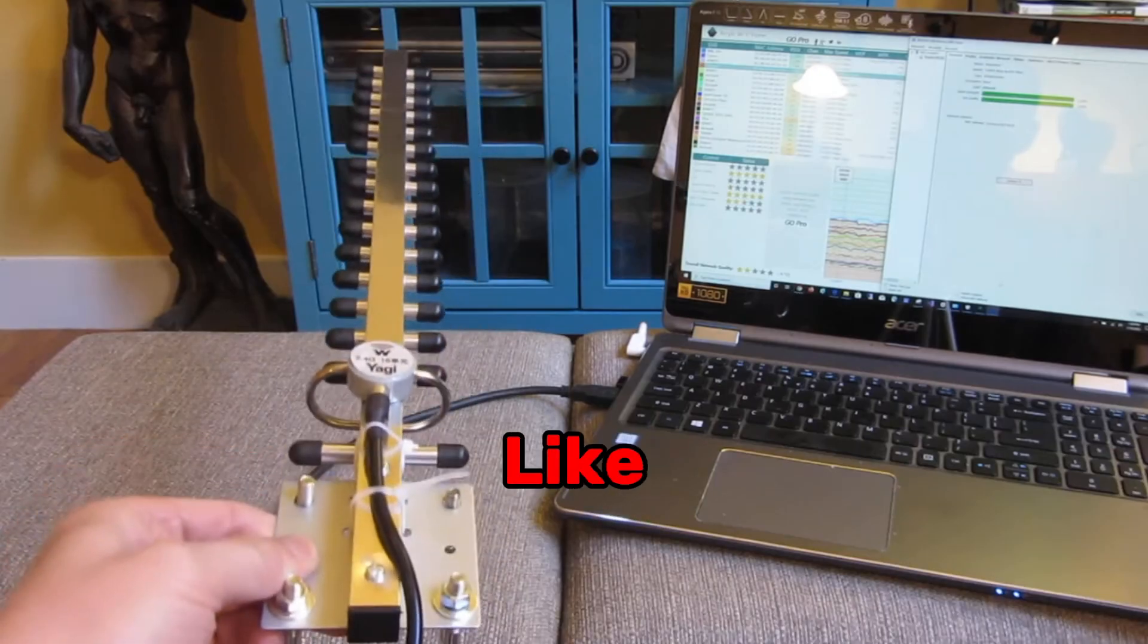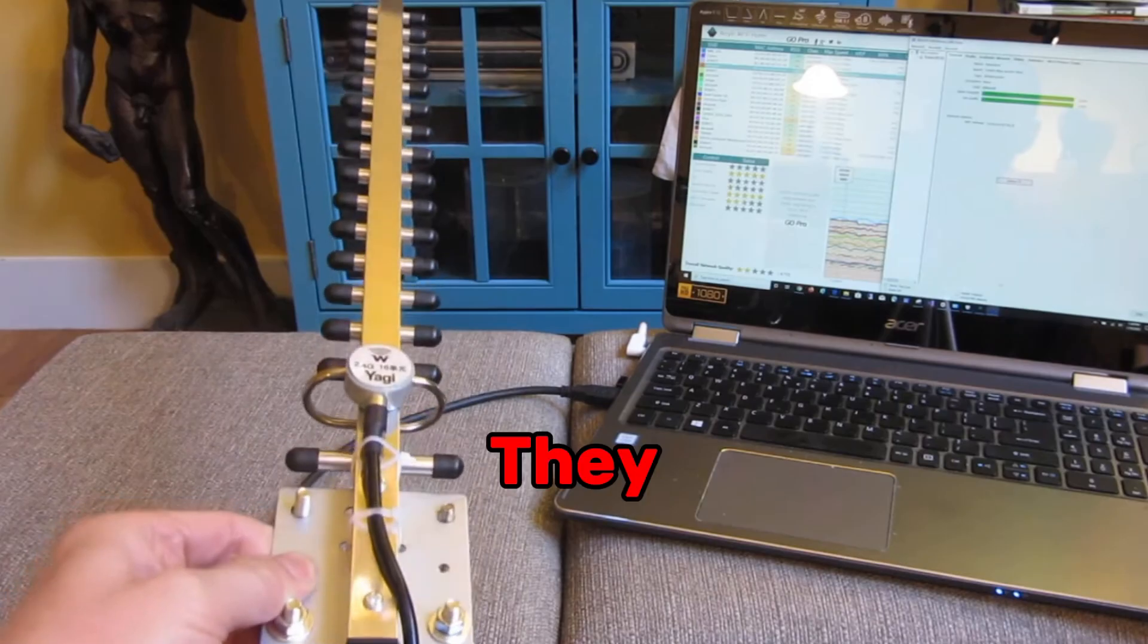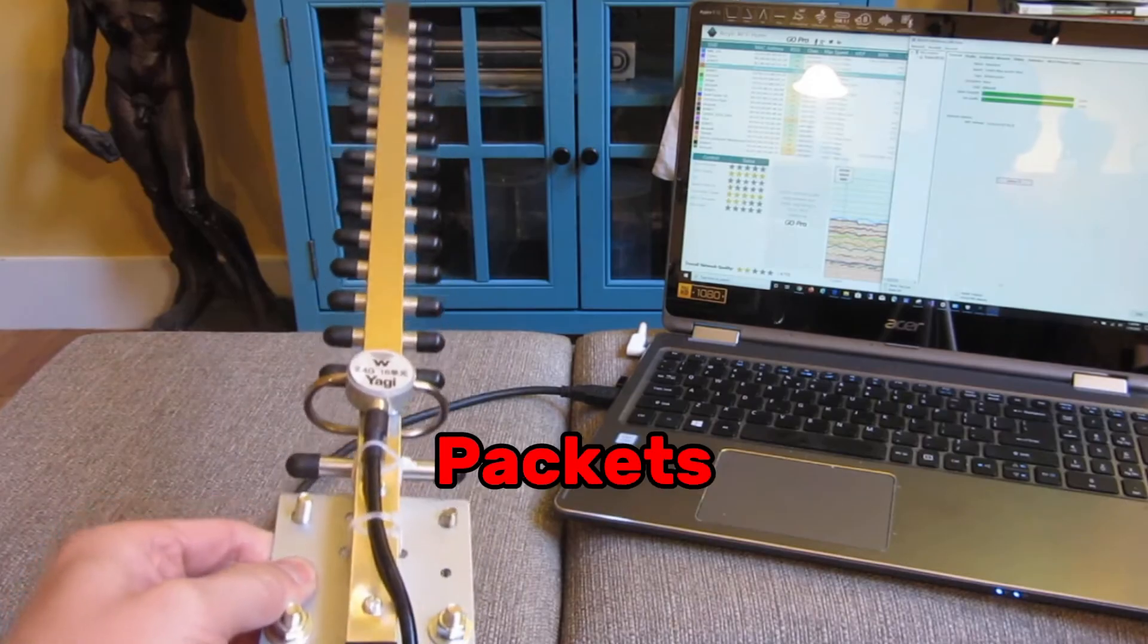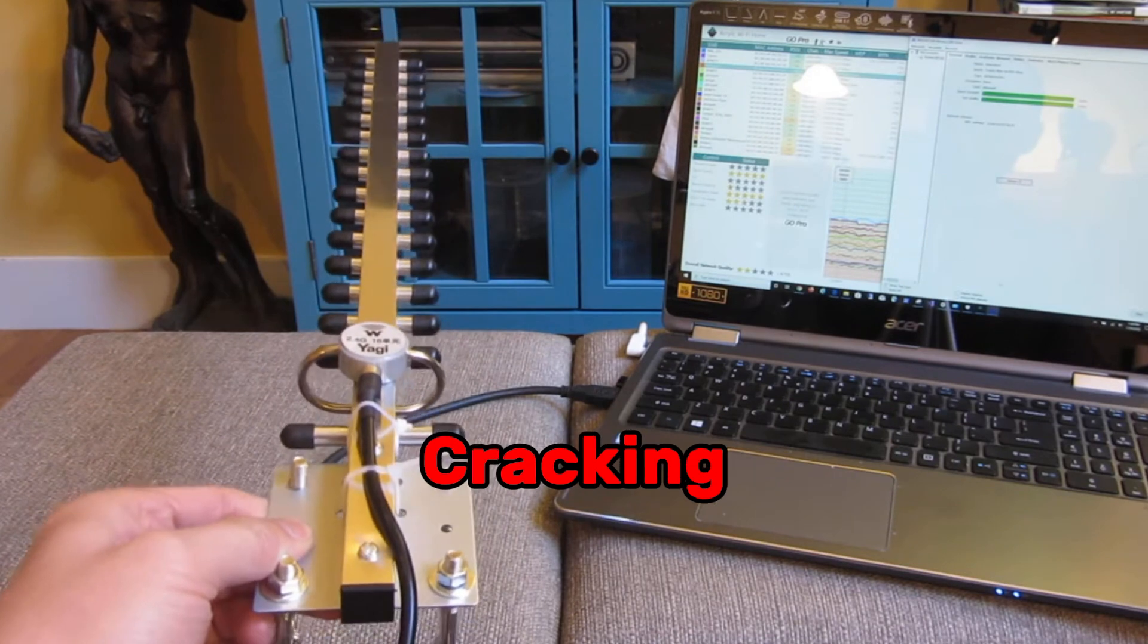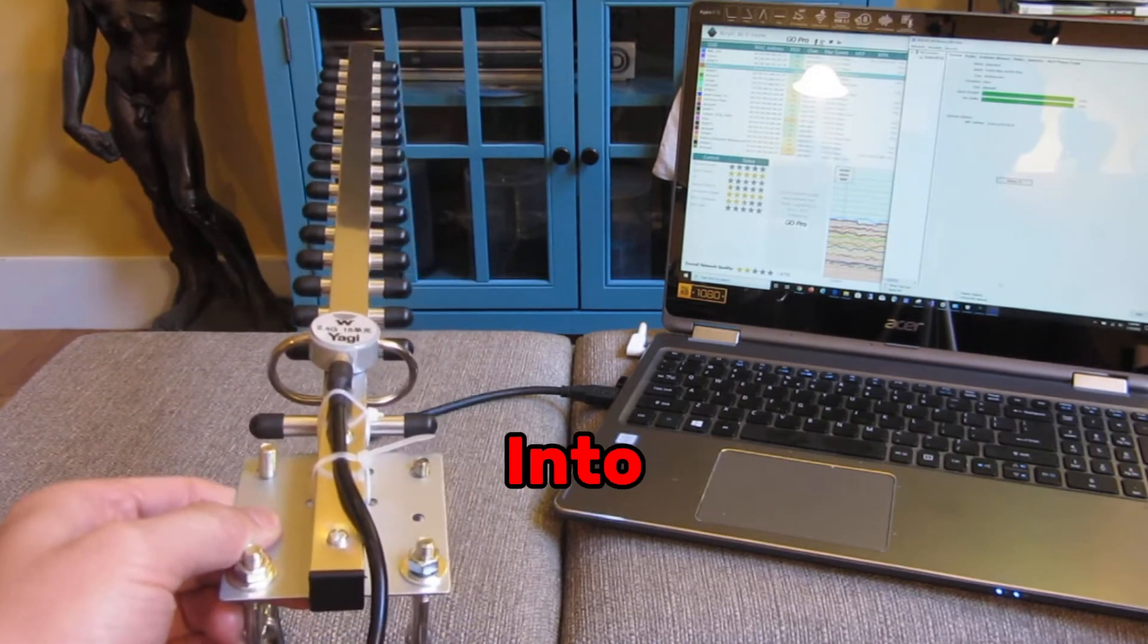With tools like Aircrack NG, they start by capturing packets, cracking weak passwords, and breaking into your network.